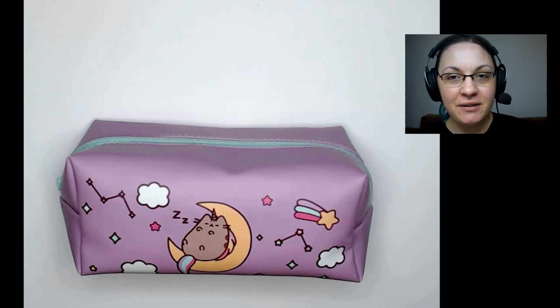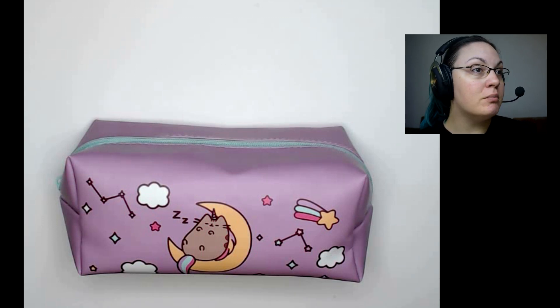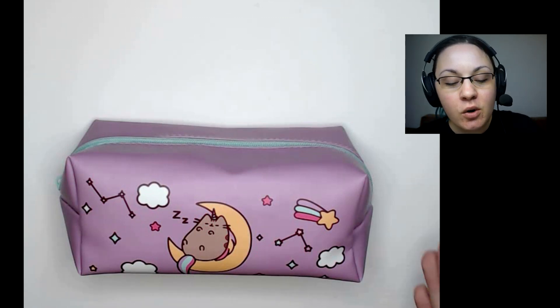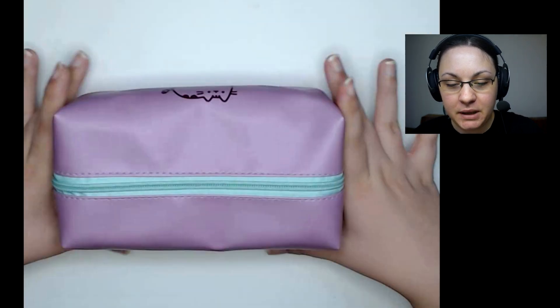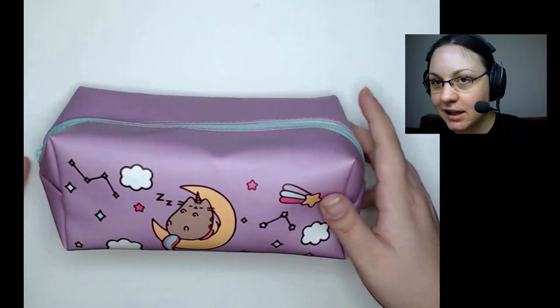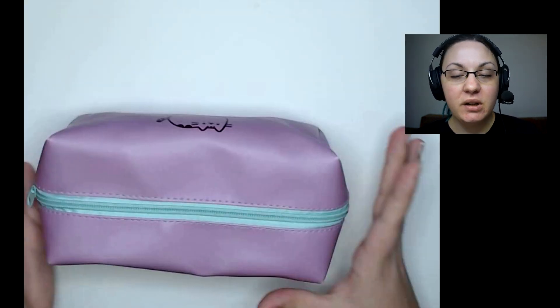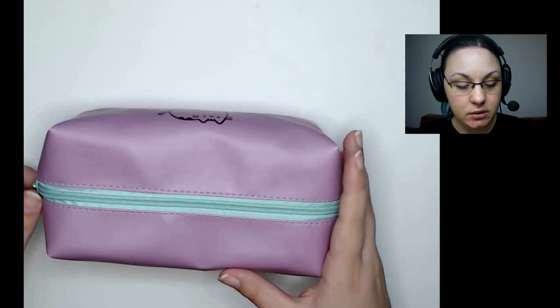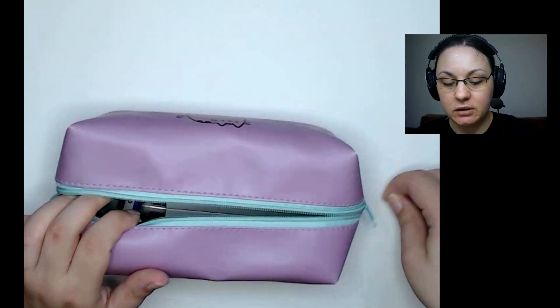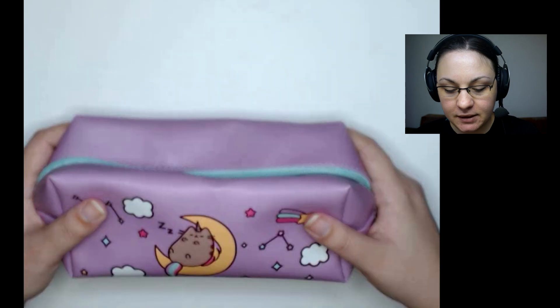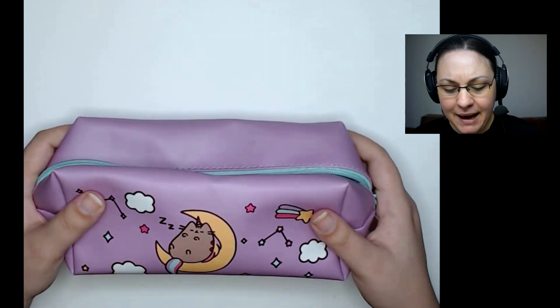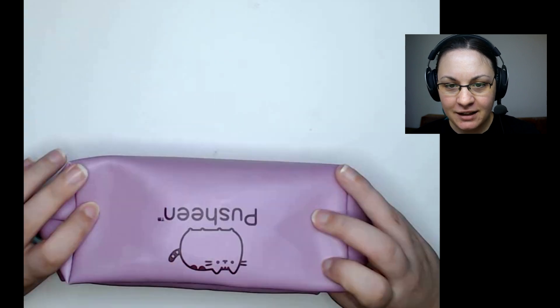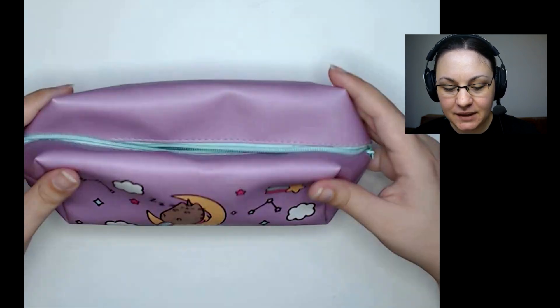So this is my super big, big booty huge pencil case which is kind of almost empty because I don't need that many supplies actually, and most artists do not either. So this is actually not a pencil case, this is a makeup bag from Primark with Pusheen on it as you can see, a unicorn Pusheen of course.